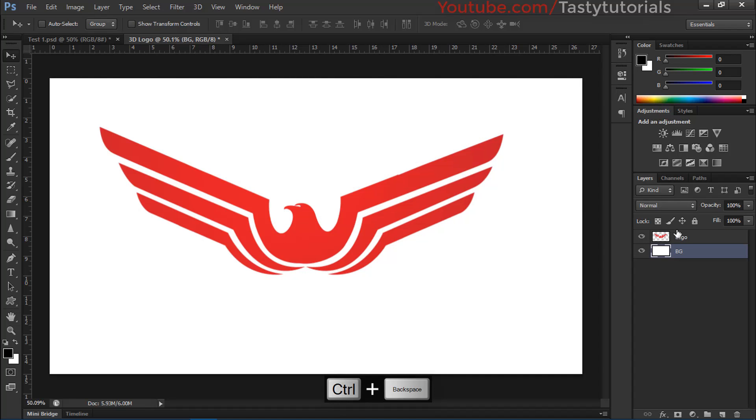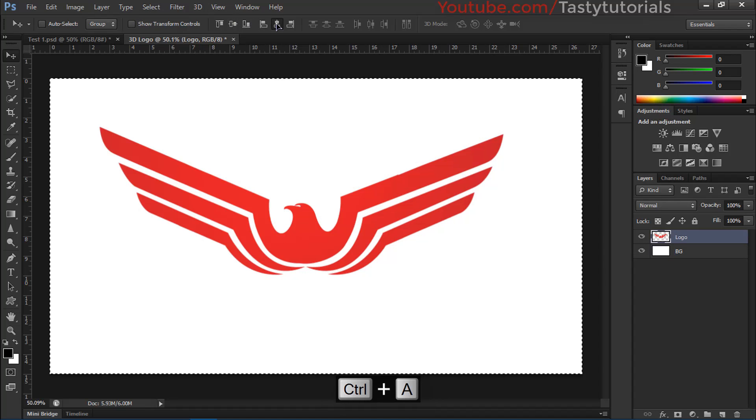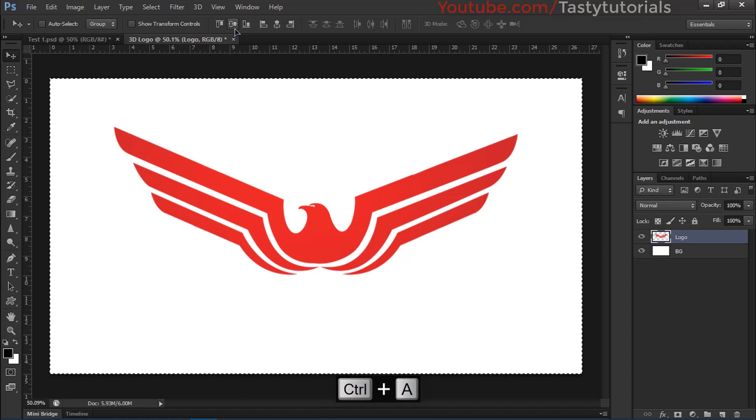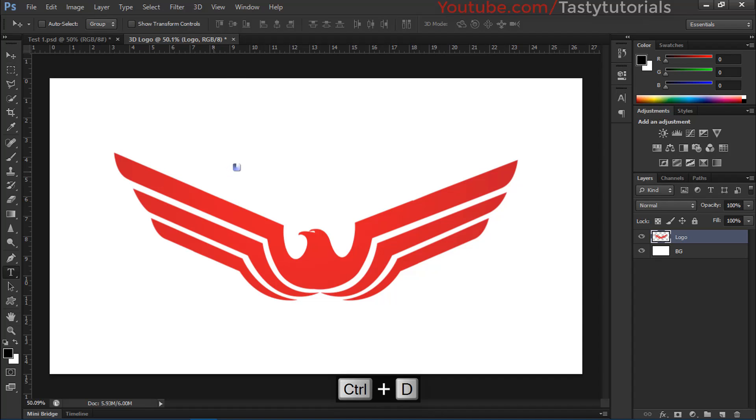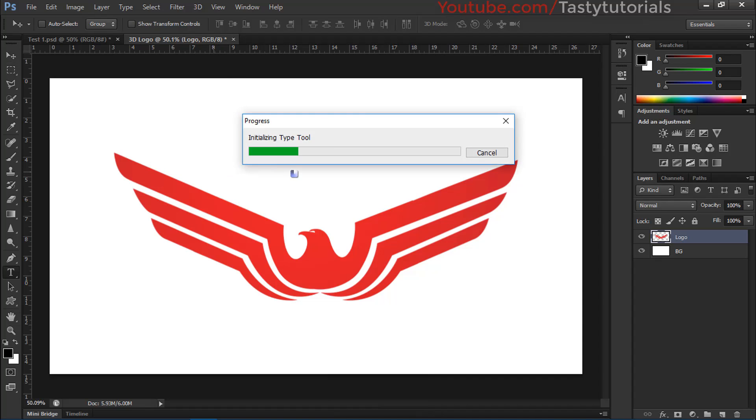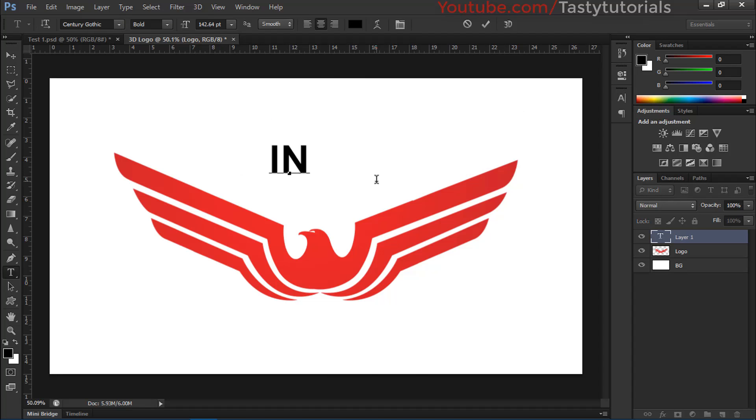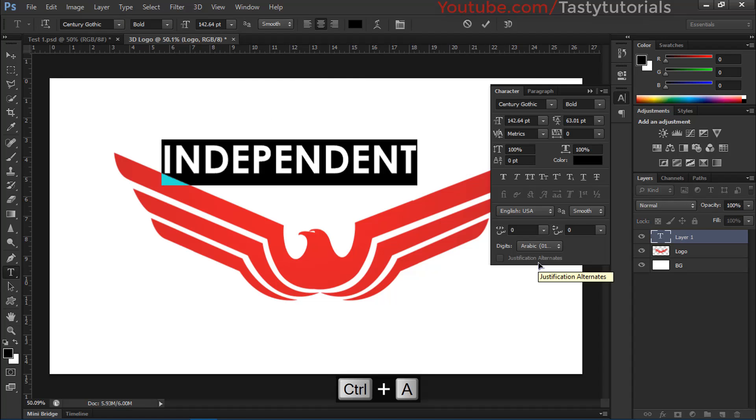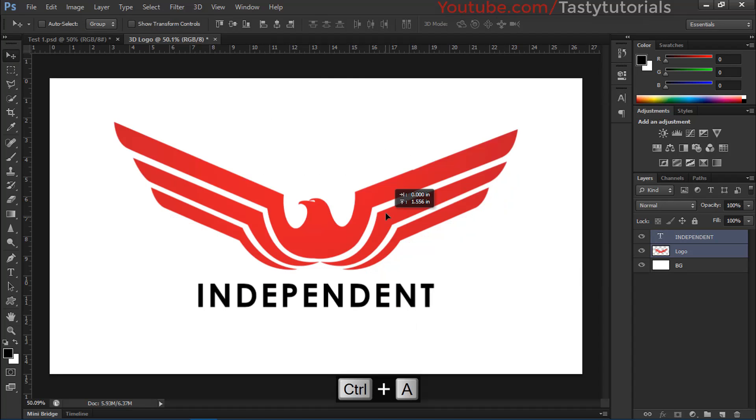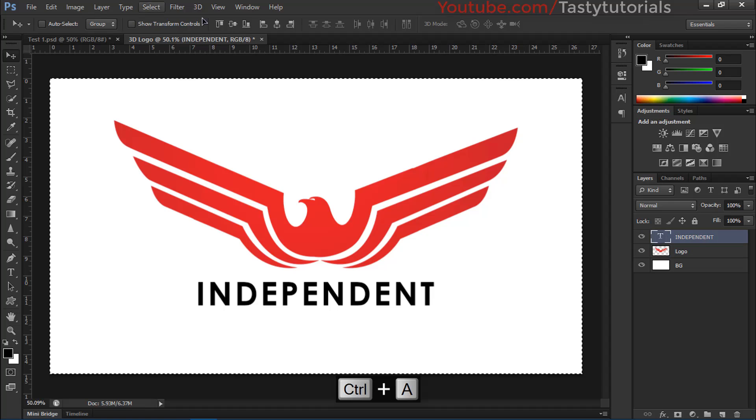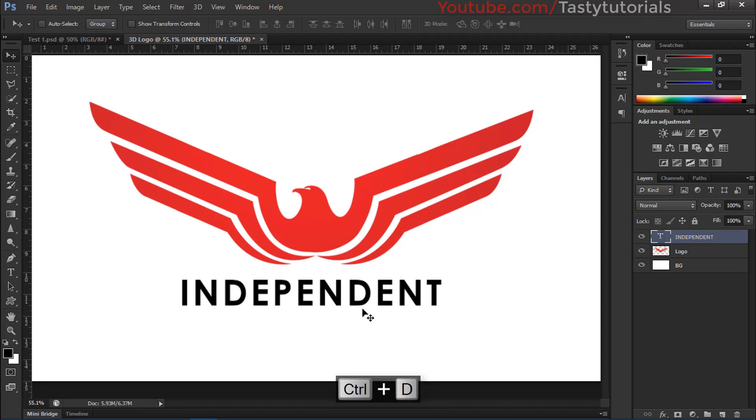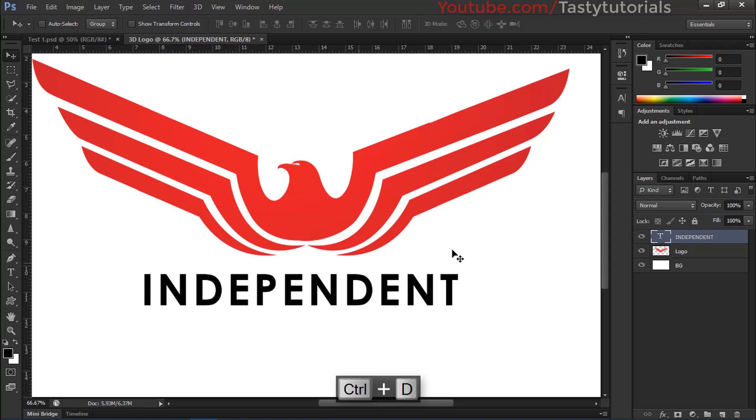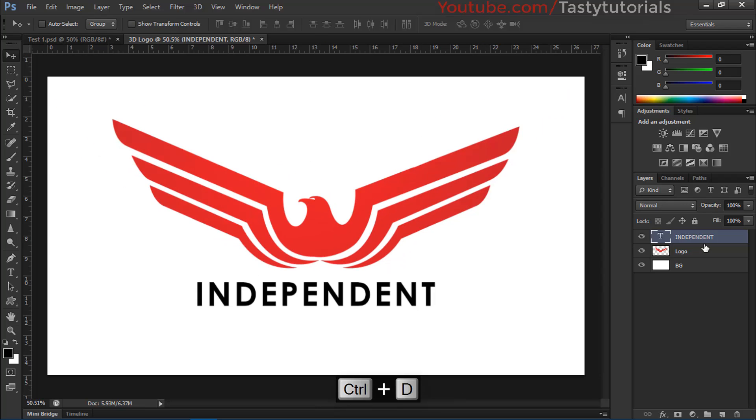We'll call this layer BG and we'll fill this background layer with white color. That's nice. Now we'll center this logo like this. Now we'll press T to call up our text tool to enter some text.